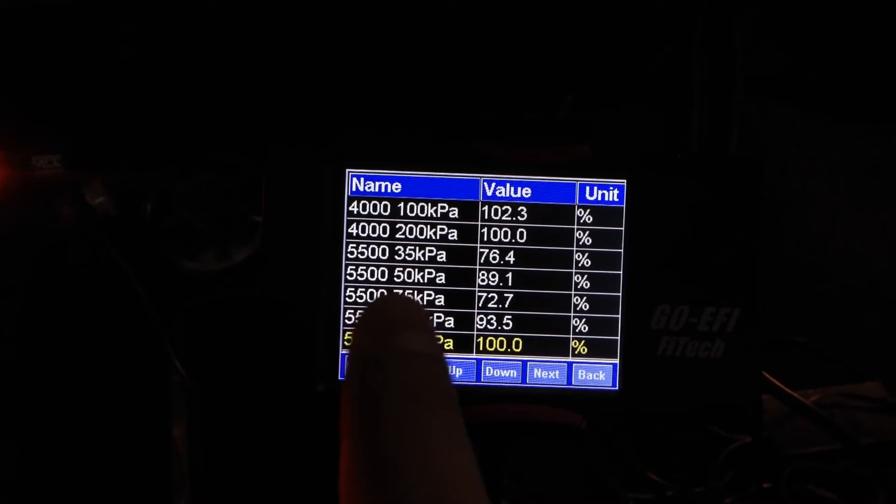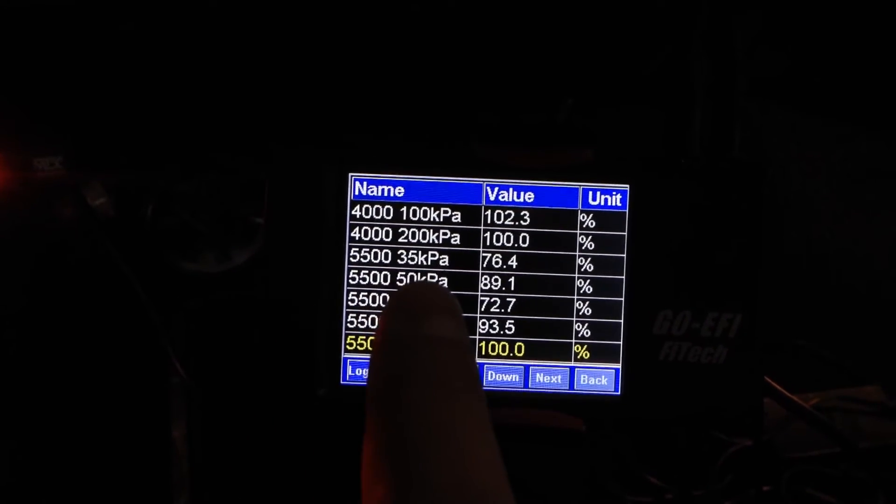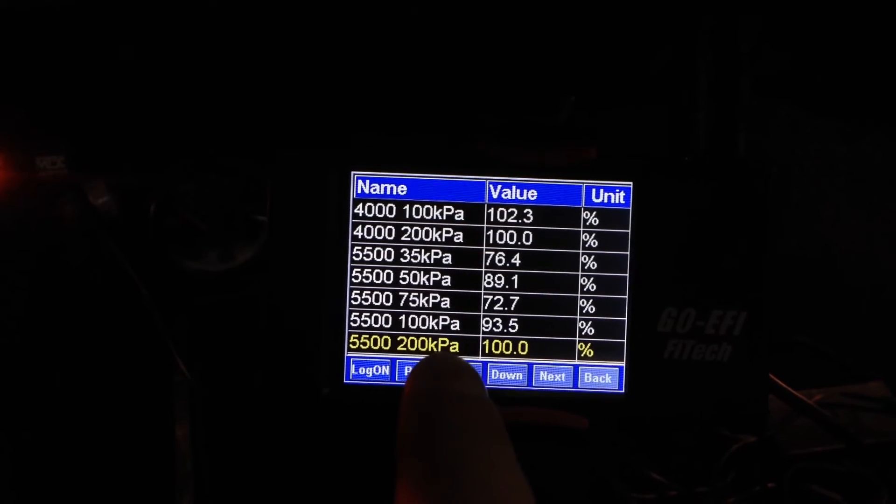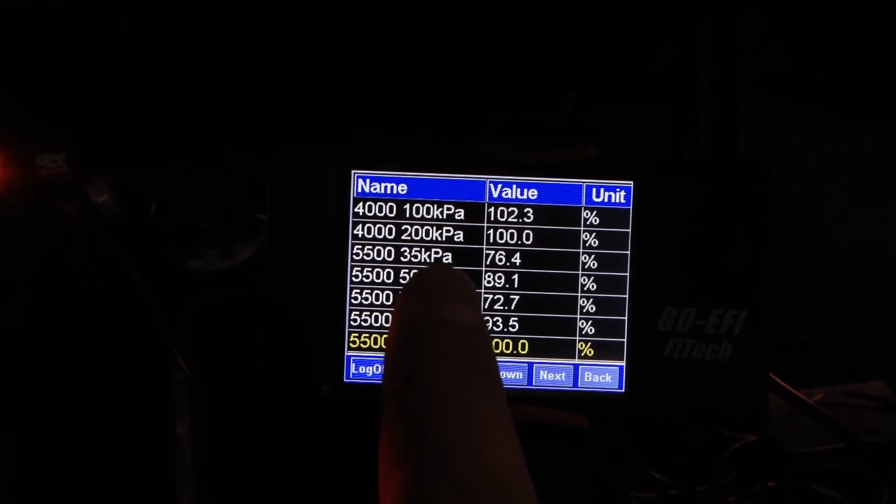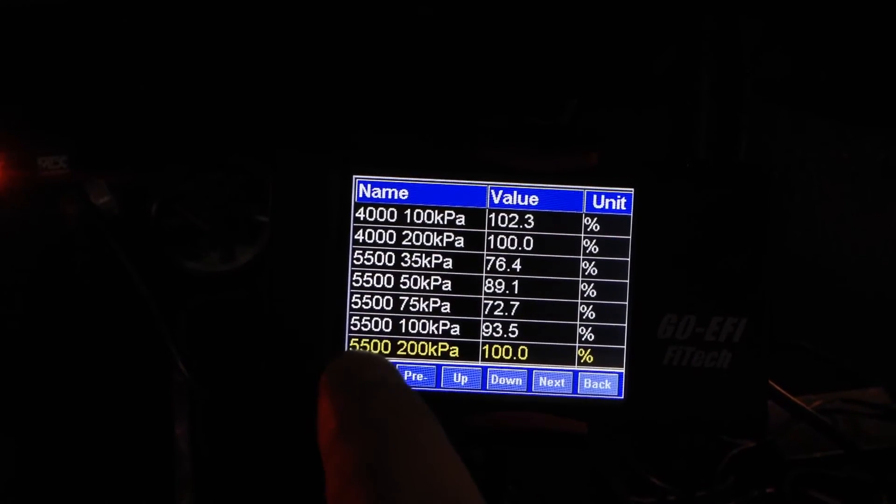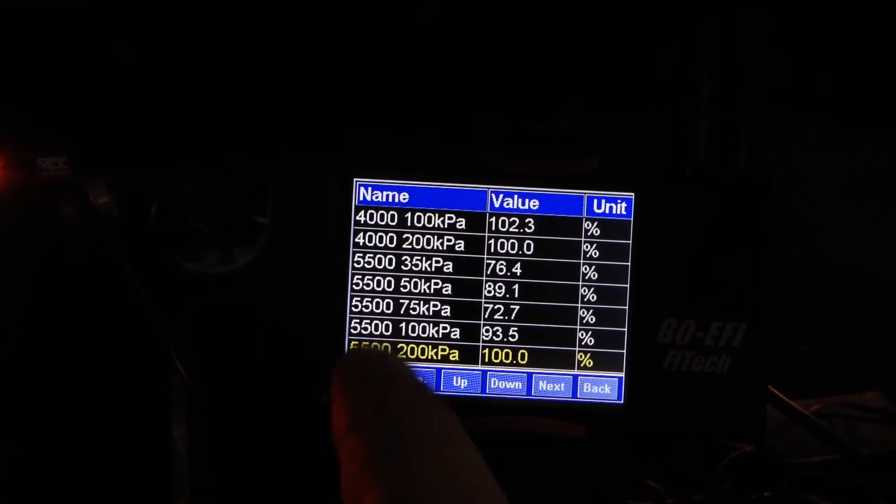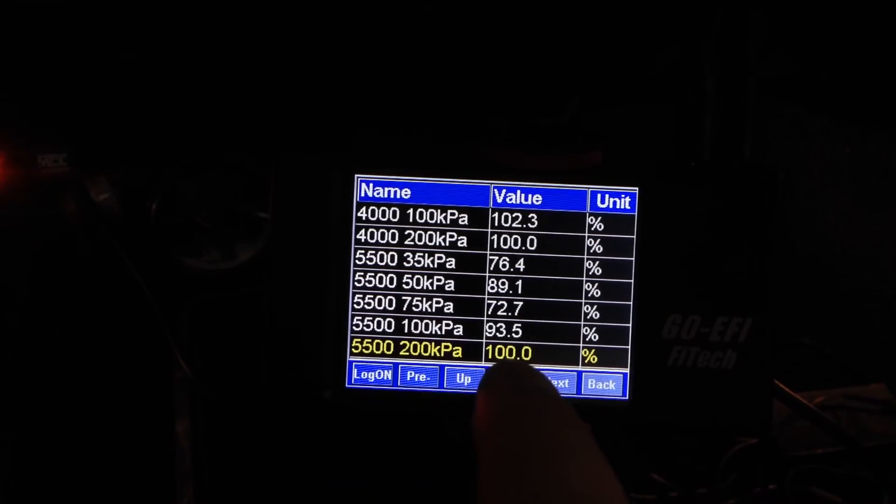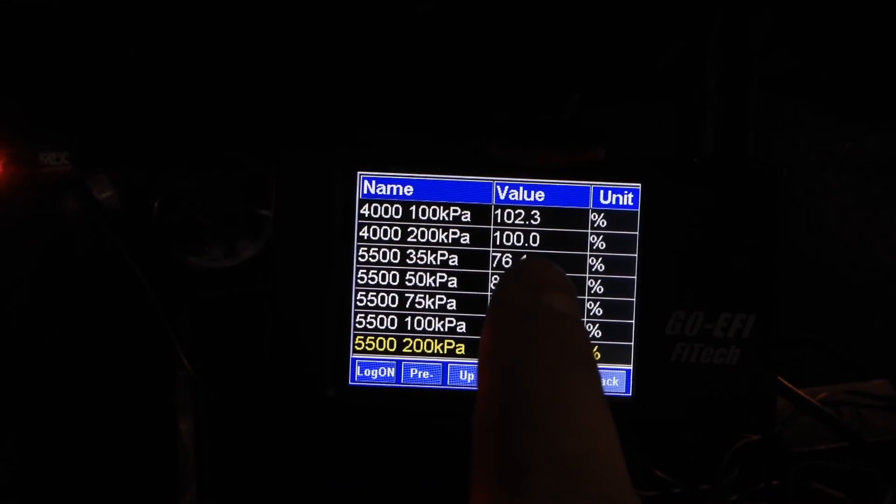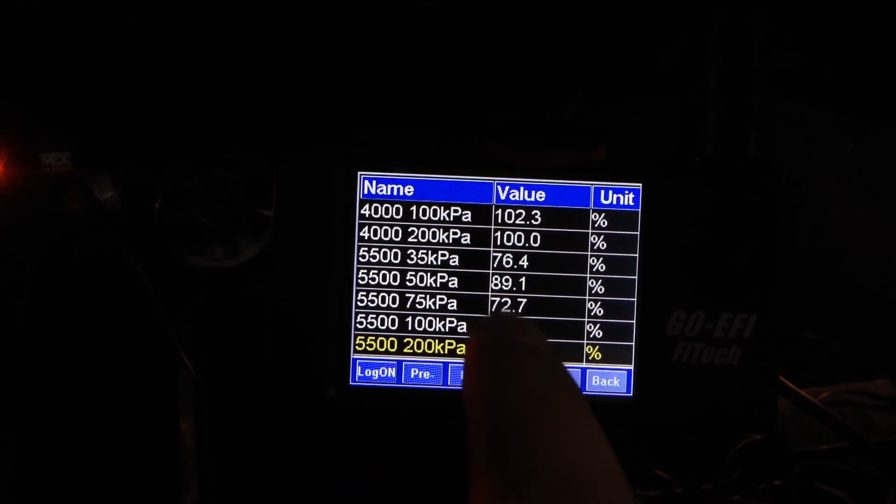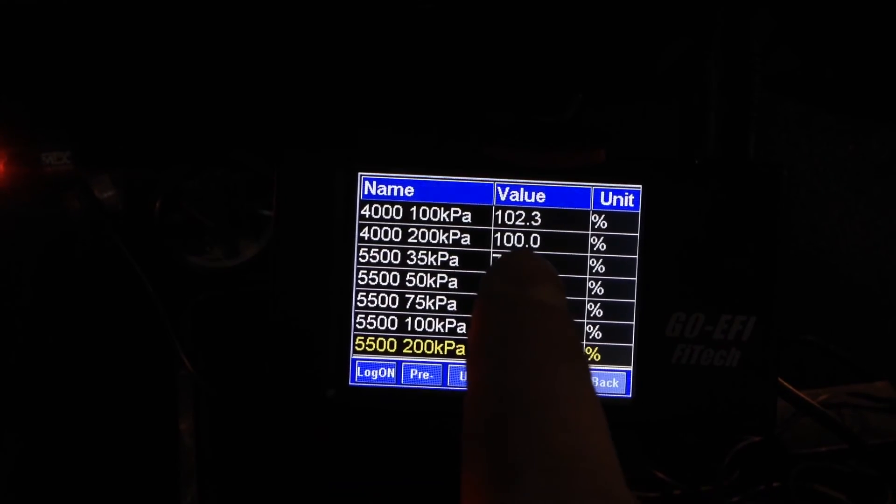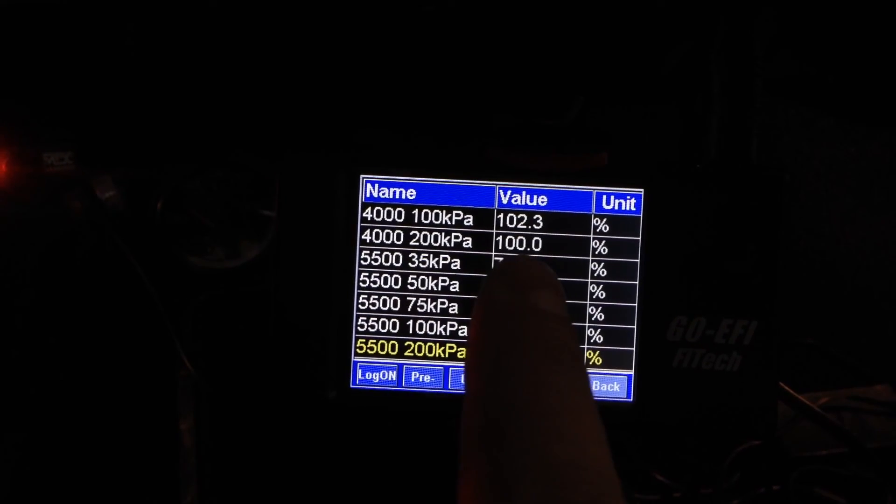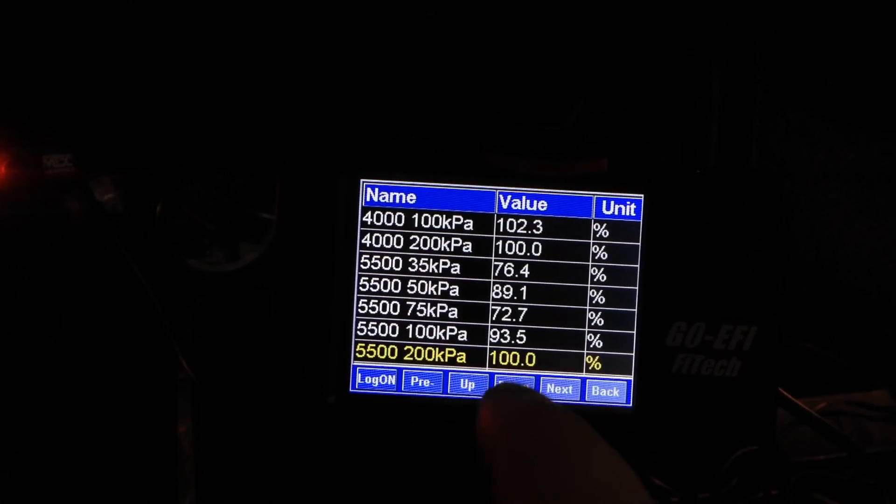So these are your fuel tables. What you're going to see is different RPMs and different MAP levels, as well as what your fuel is set to. Again, if it's set to 100, it means it probably hasn't learned.